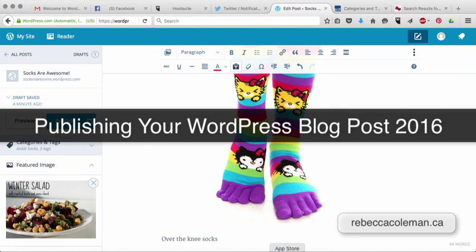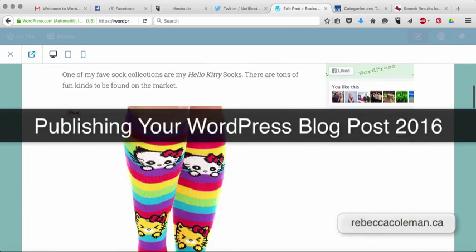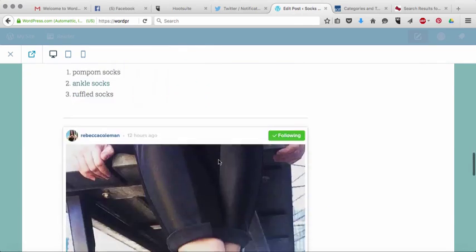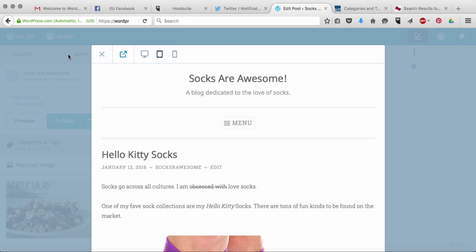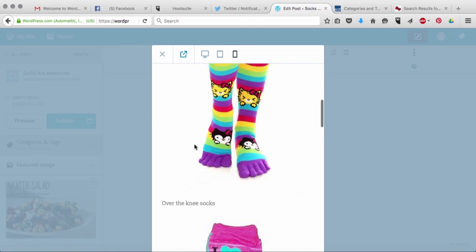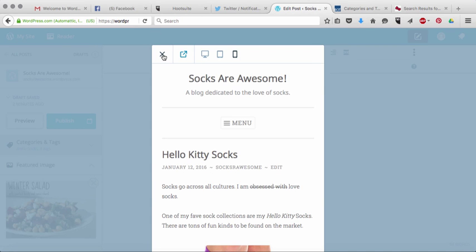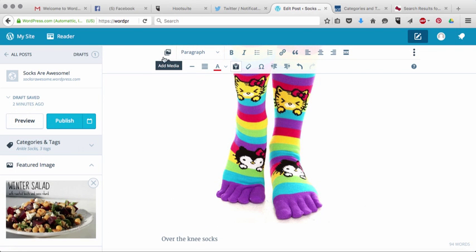Now we're ready to publish our blog post. By the way, anytime you want to check and see what your blog post is going to look like in real life, all you have to do is come over here and click on the preview button. It's going to show you what it's going to look like when it gets published on your website. You can even check what it's going to look like across different platforms — this is what it would look like on a tablet, and here's what it looks like on a phone. To get out of there, you just click on the X.